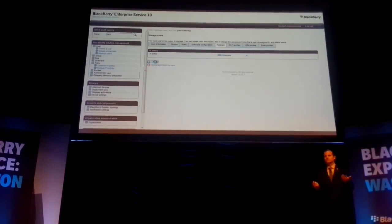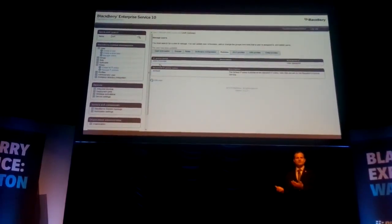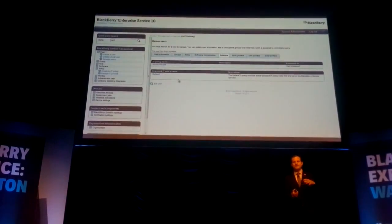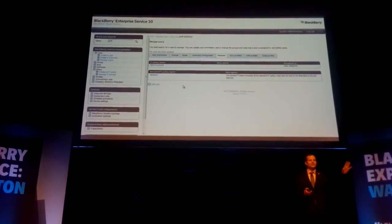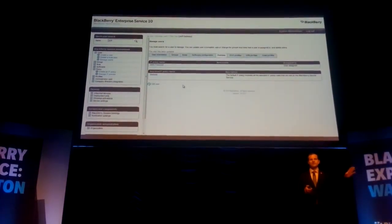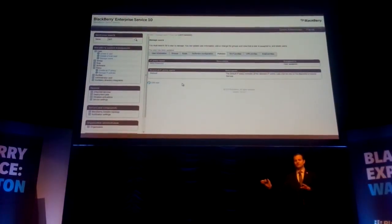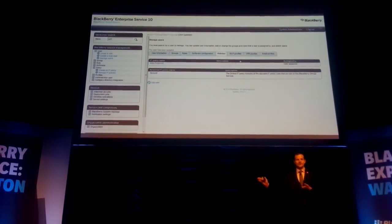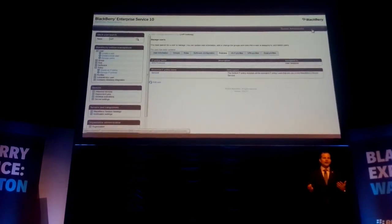So that's it. Just by doing that, now all of the messages that I send to any other BBM Protected user — either within my organization or to any BBM Protected users at another organization — are going to be encrypted at that higher level.